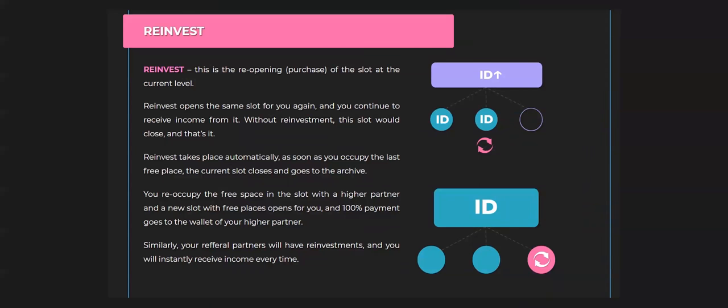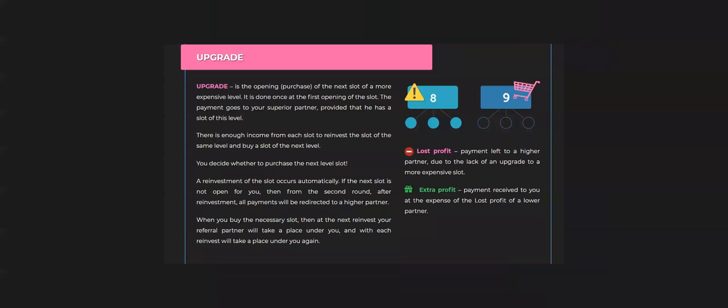Reinvest is the reopening of the slot of the current level. Reinvest opens the same slot for you, and you can continue to receive an income. That is the good point about reinvest. We have also an upgrade. Upgrade is the opening of the next slot of a more expensive level. It is done once at first opening of this slot, and the payment goes to your superior partner, provided that he has a slot of this level.